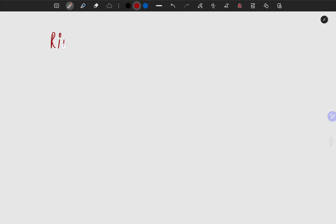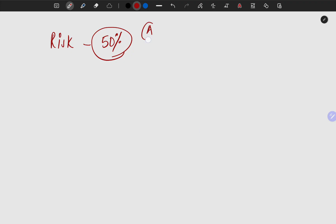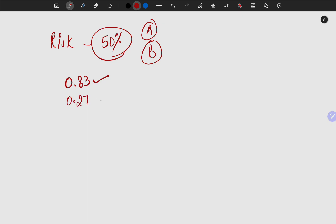For the English exam, my instruction is that you can take risks. Even with 50% chances — if you feel 50-50 that A or B might be the answer — you can go ahead and take the risk. Because in this paper the negative marking is less than half. You will be awarded 0.83 marks for every correct answer, and 0.27 will be deducted for a wrong answer. So even if you are 50% sure, you can attempt those questions.